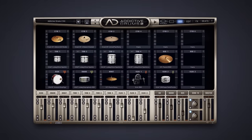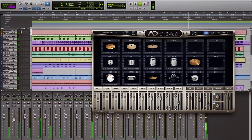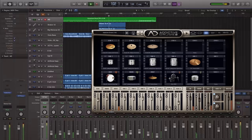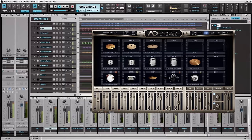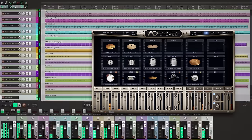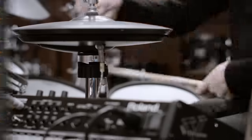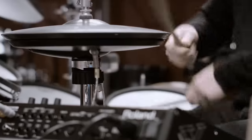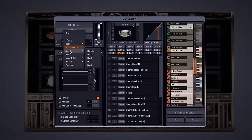Addictive Drums 2 works seamlessly with popular hosts like Pro Tools, Logic, Cubase, Sonar, Reaper and Live. It also has great support for e-drums and works out of the box with most popular brands and models.